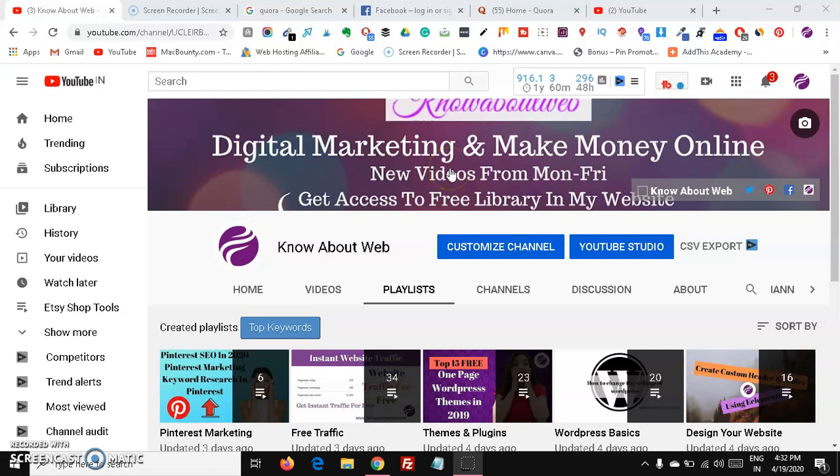Hi friends, welcome to Know About Web. Today in this video we are going to see how to earn $500 per day using Instagram — with zero followers and no account. There is no need to create any account or gain any followers, but you are going to make that $500 just by using Instagram. Watch the video through to the end to find out how.